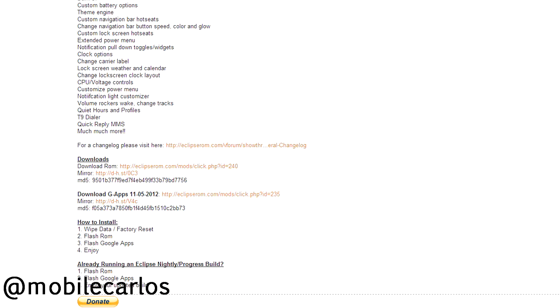I'm going to show you by downloading the Eclipse ROM for the Galaxy Nexus. It's always a good thing to check the MD5 on your ROM to make sure nothing got corrupted during the download. It can save you from a bunch of trouble when you're flashing the ROM.